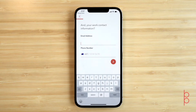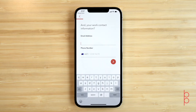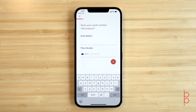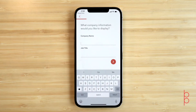Then, enter your email address and your phone number. Next up, add your company name and your job title.